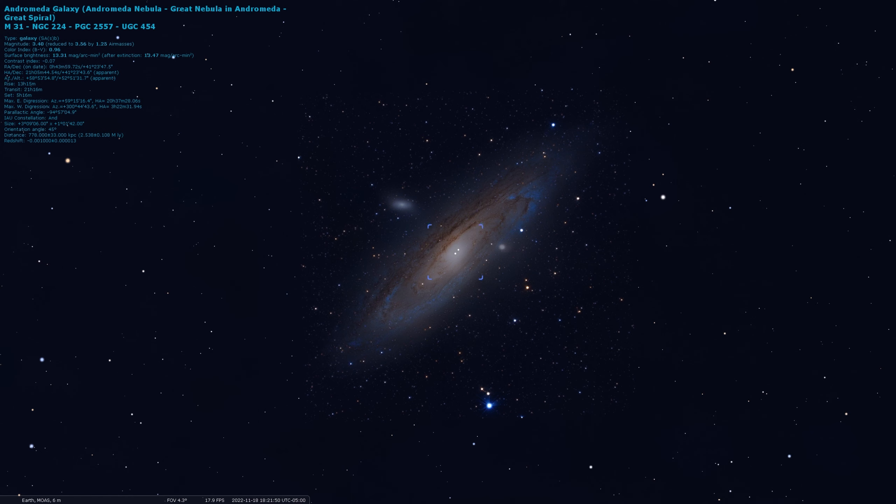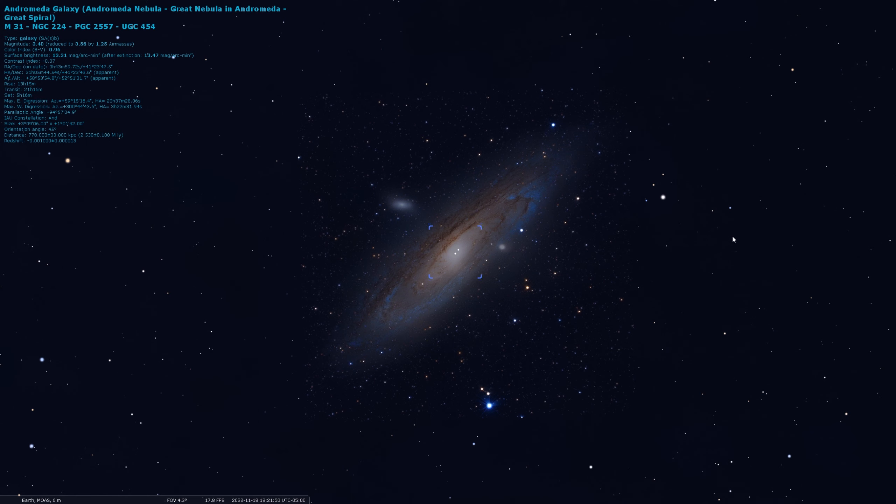We call this the Andromeda galaxy. It used to be called the Great Nebula in Andromeda, because it actually looked like a nebula, like a gaseous cloud. And it's also known as M31. That's the Messier catalog number. But the Andromeda galaxy is a really good example of a large spiral galaxy, much like our own Milky Way.